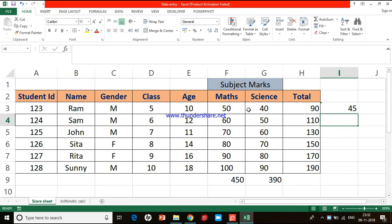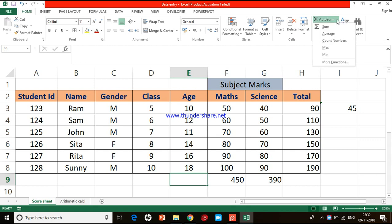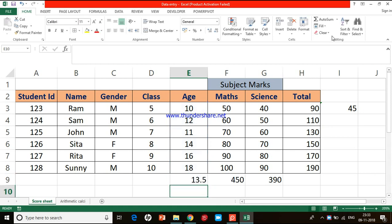Similar to Auto Sum, we can make Excel automatically calculate the average. Click on the cell where you want the result, go to the Home menu, and find the Auto Sum icon under the Editing section. Instead of clicking the icon, click the small inverted triangle next to it — a small menu appears where the second option says Average. Click on Average and Excel automatically writes the AVERAGE function for the range of cells above it. Simply press Enter to get the result.